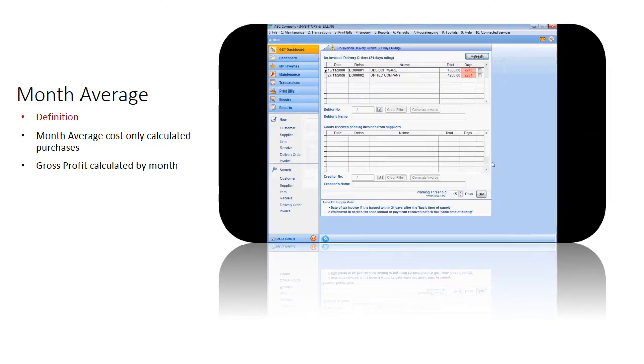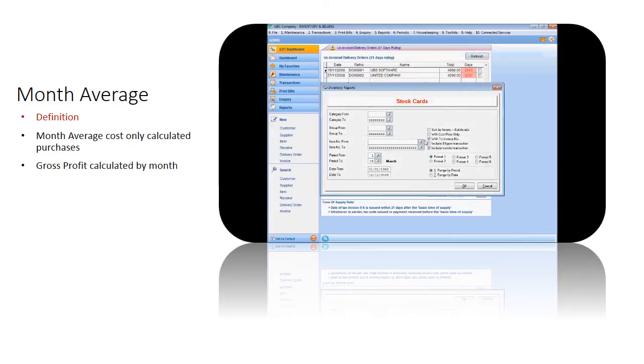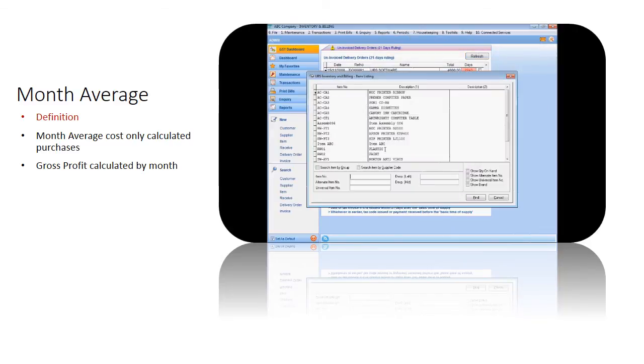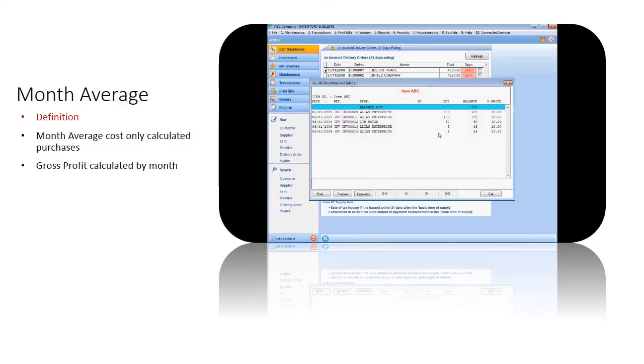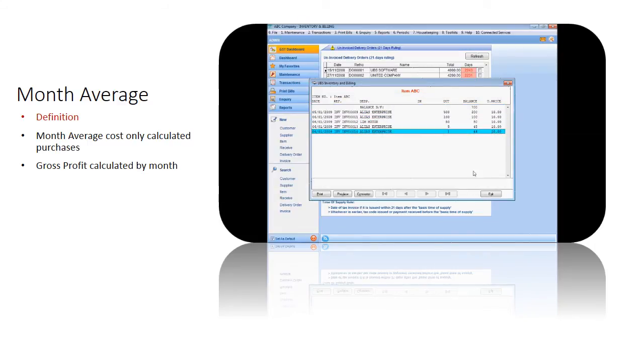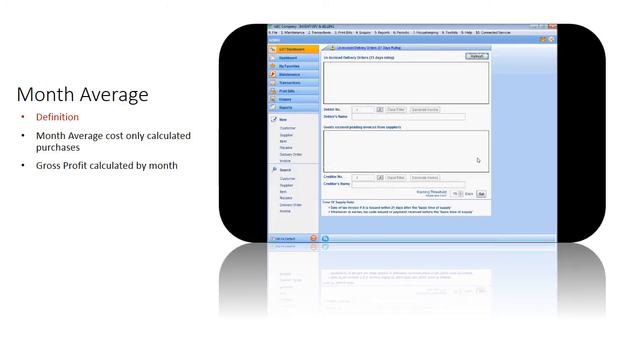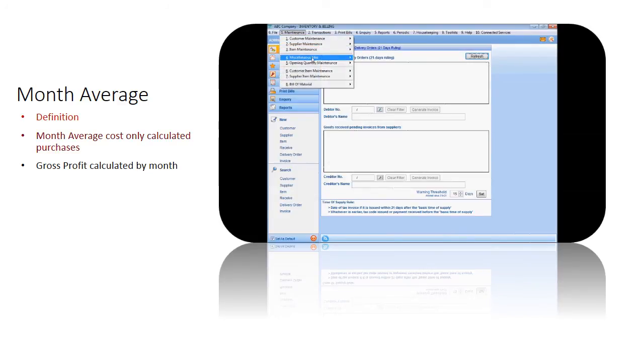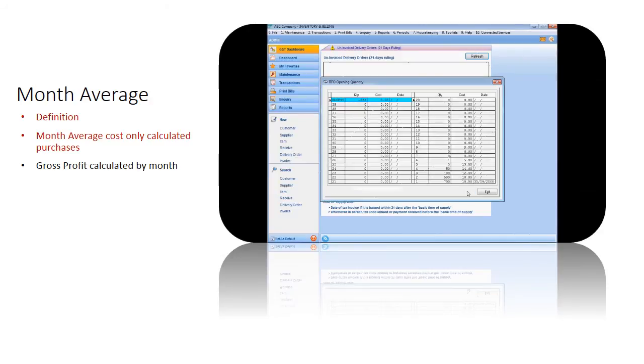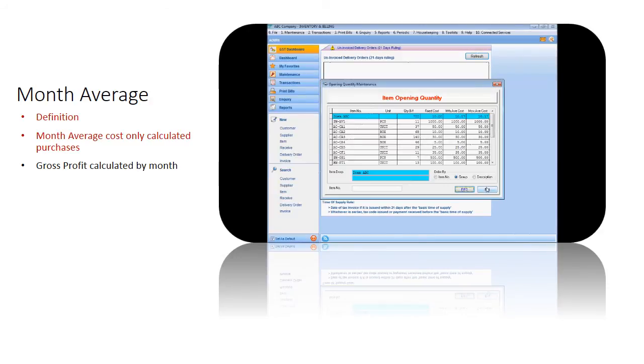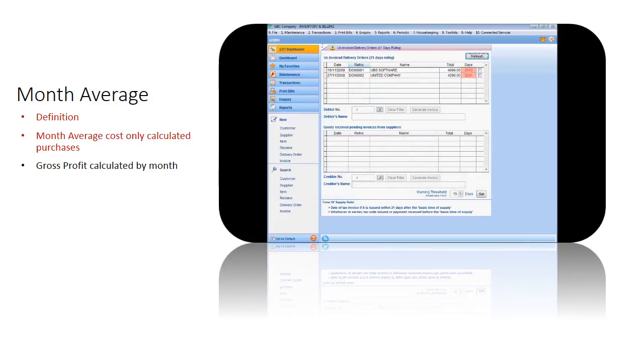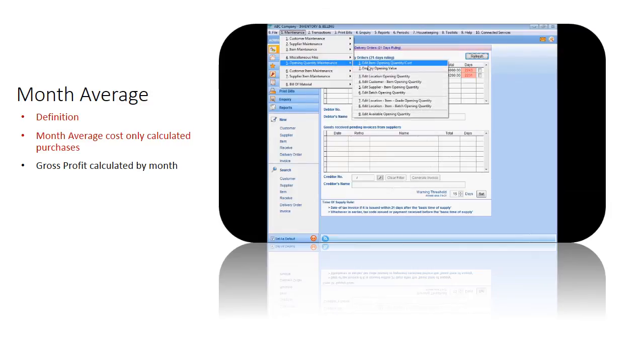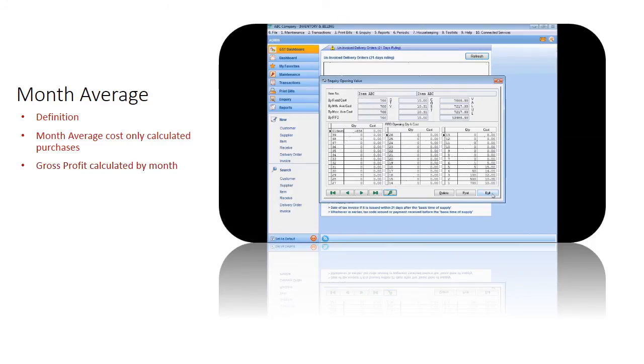Month average is an inventory costing method that specifically involves working out a month average cost per unit at each point in time after a purchase or item received, and assumes that inventories are sold simultaneously. Likely similar to moving average costing method, this calculates the purchase transactions in the system. This month average method is commonly used in business where inventories are piled or mixed together and cannot be differentiated. This calculates the cost of ending inventory and cost of goods sold for a monthly period. For the sample transactions that we have entered, you can see that the cost used is the month average cost.